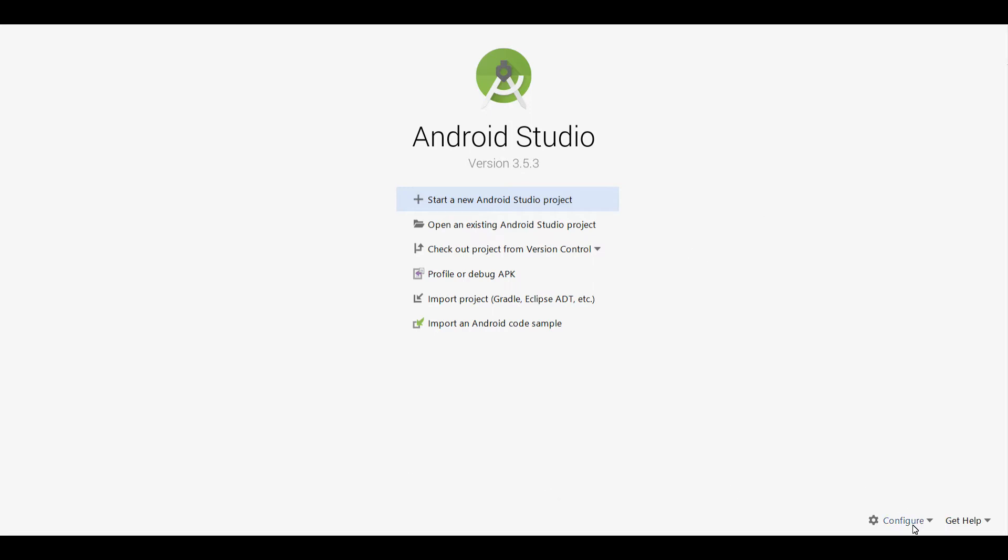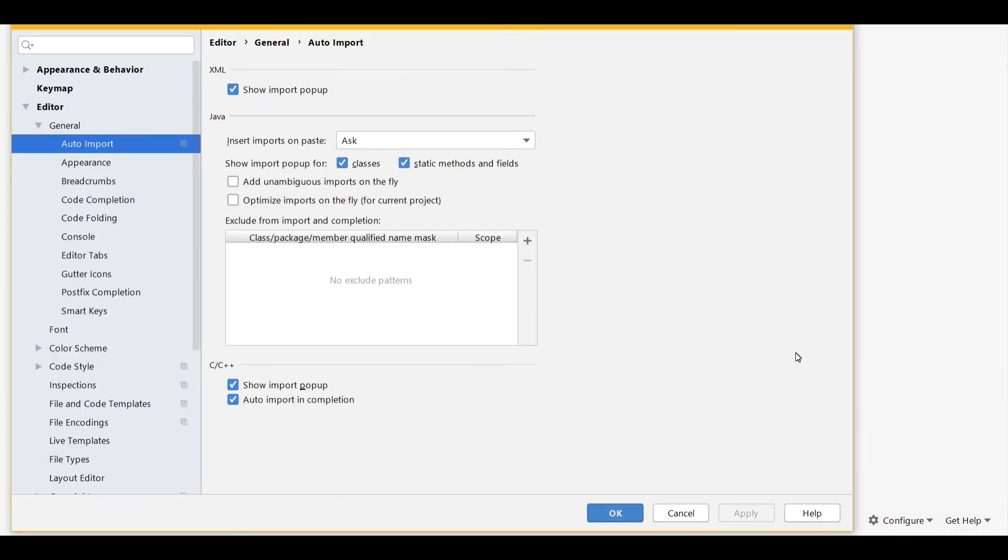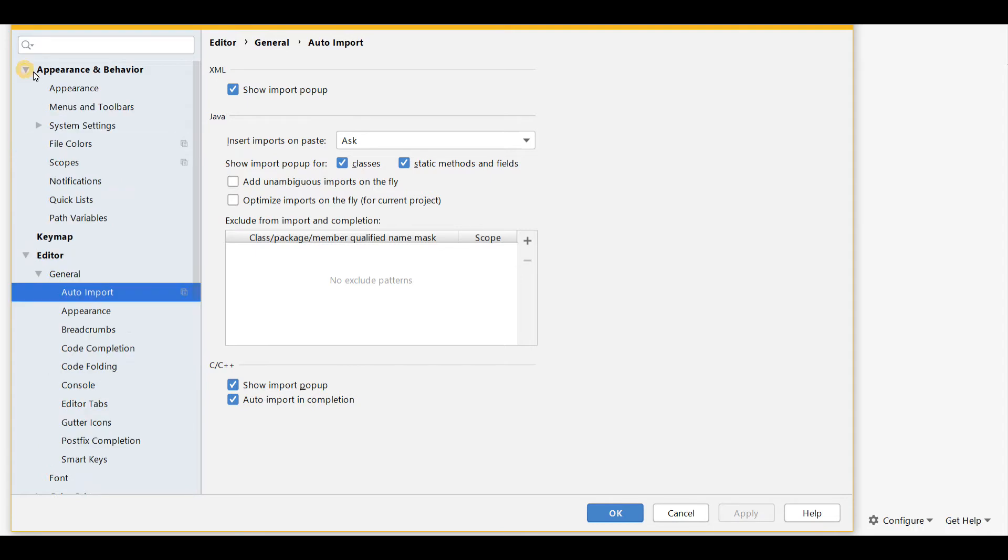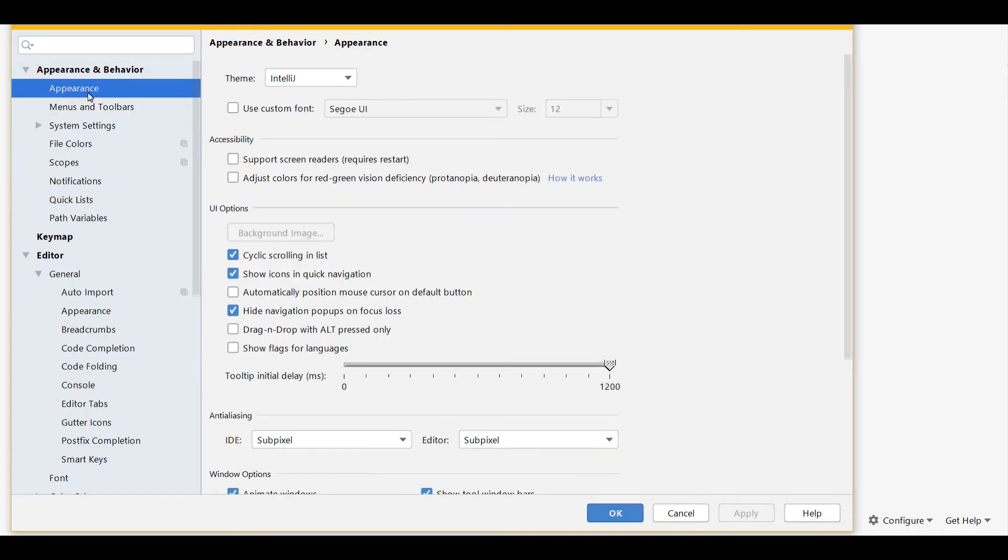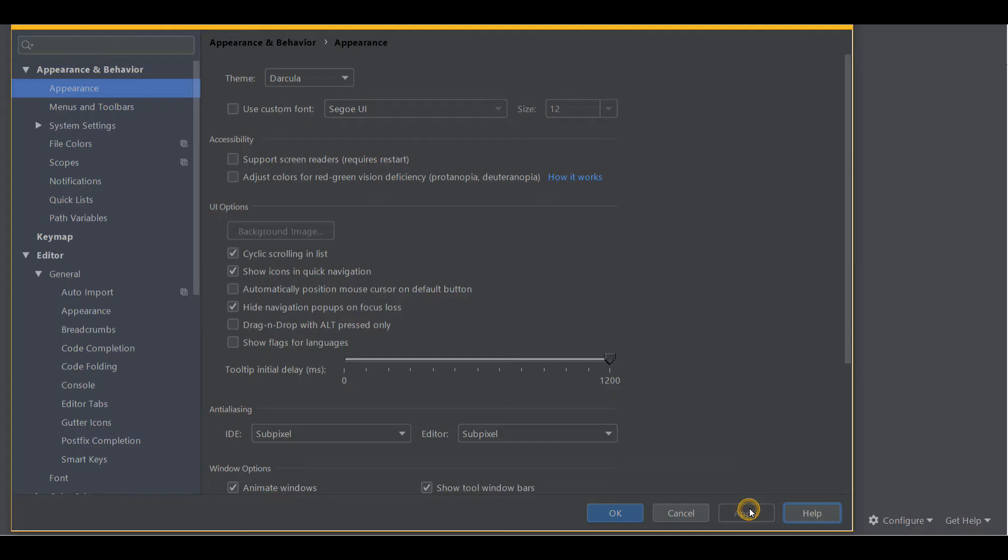So here I have it running. I'm going to go down to the Configure area right now and choose Settings. I'll show you a couple of things that I recommend to my students. Let's go to Appearance and Behavior and choose Appearance. The theme is currently IntelliJ. Let's change that to Darcula and press Apply. It makes everything nice and dark and easier to read, easier on the eyes.